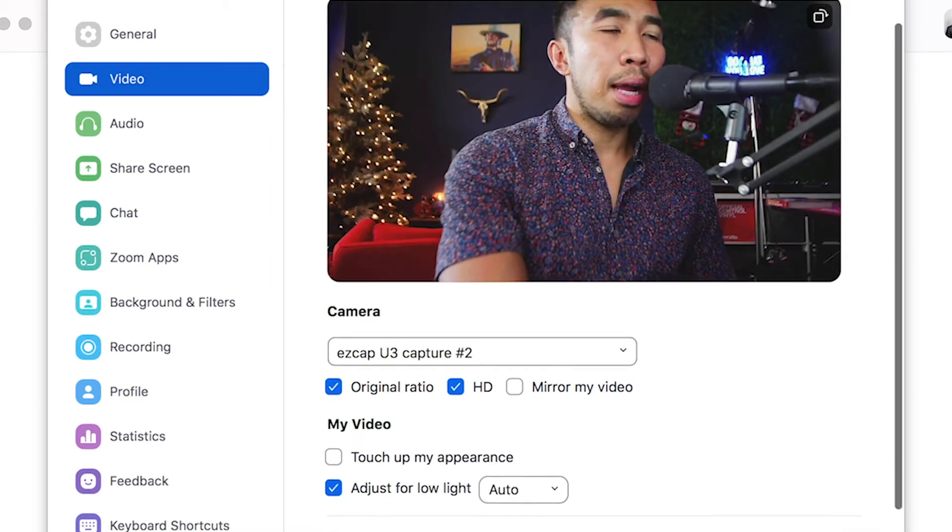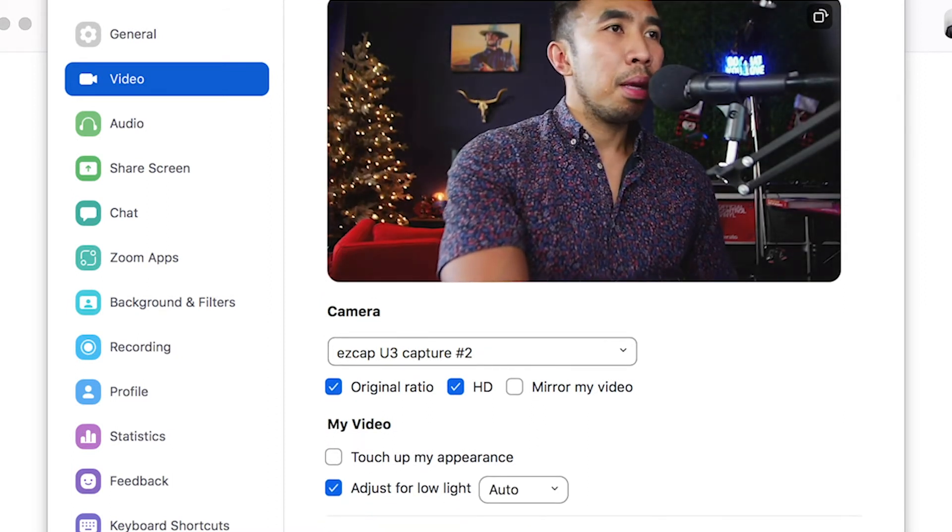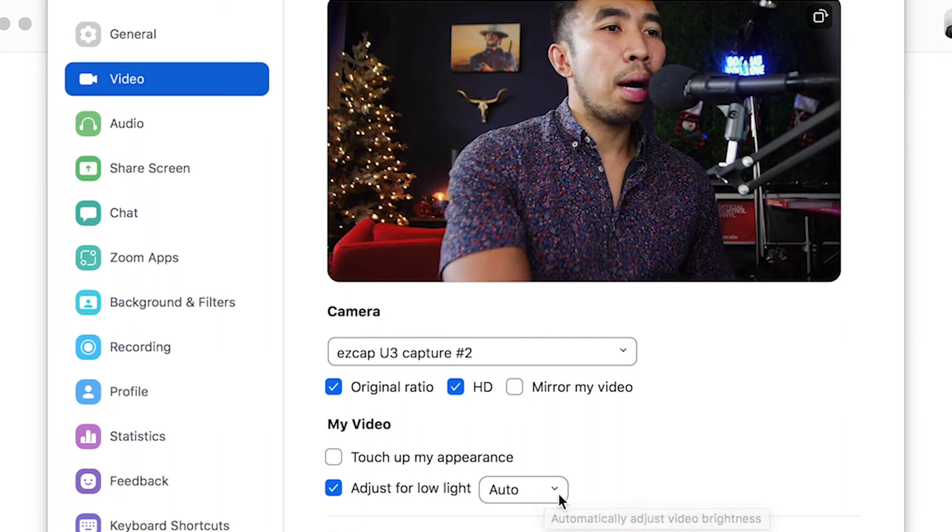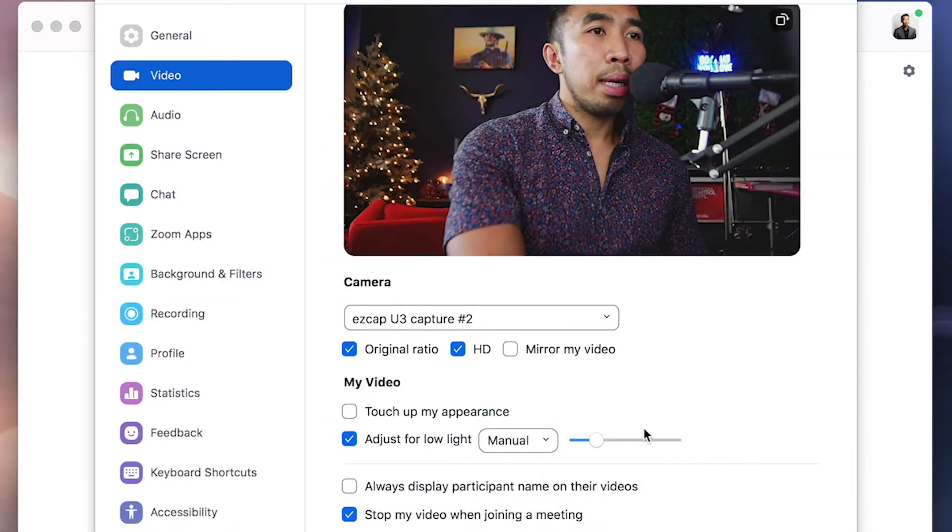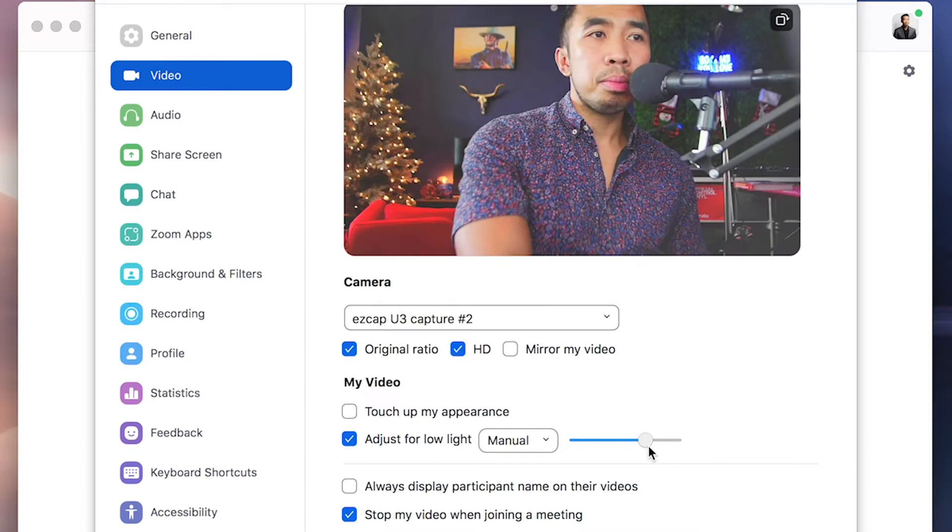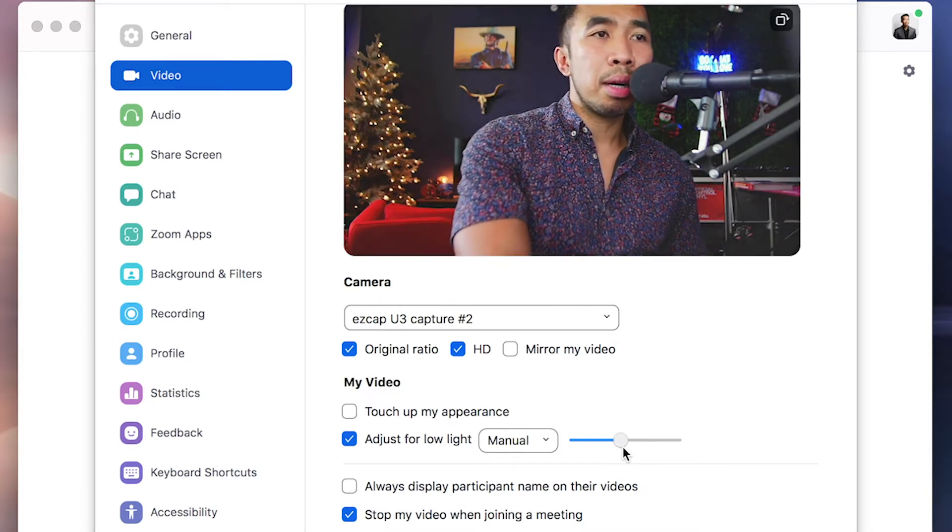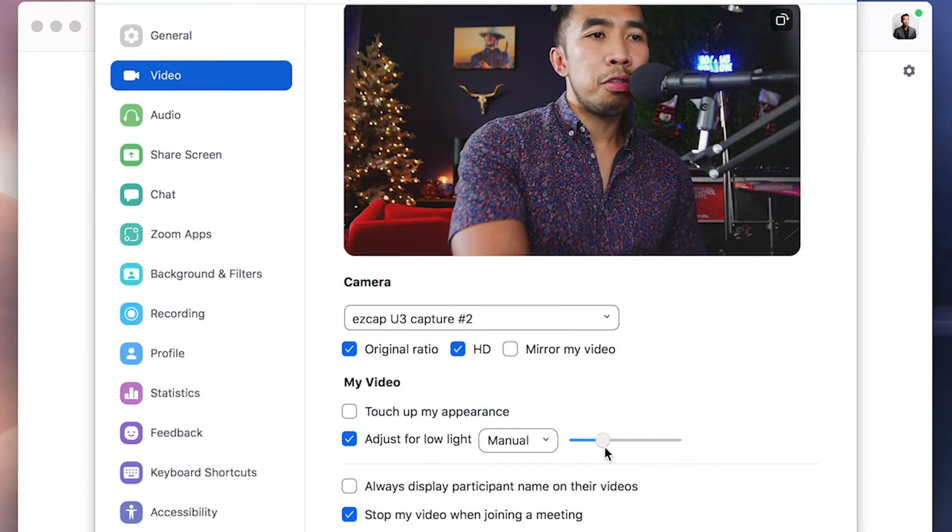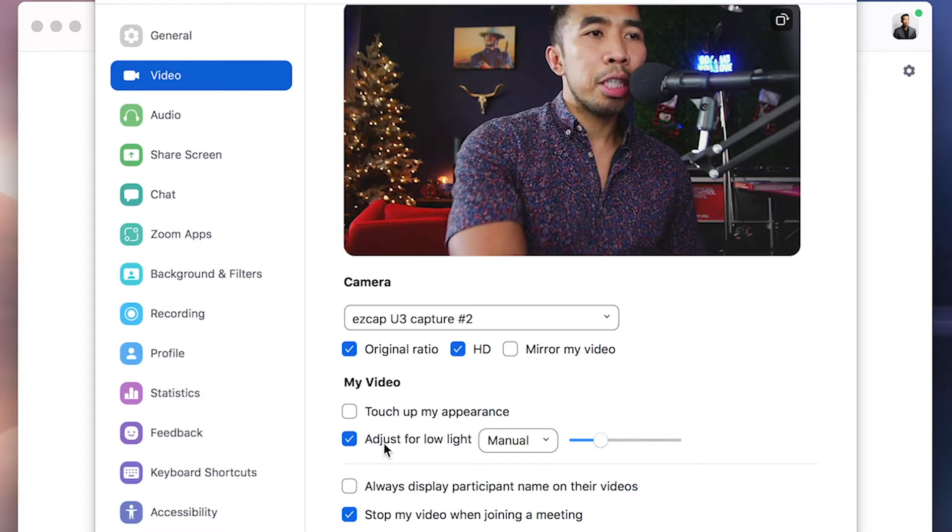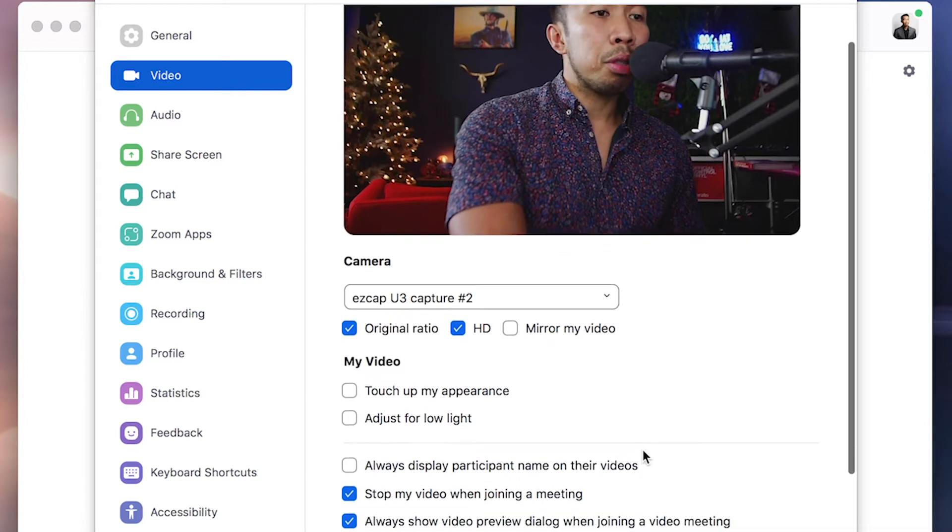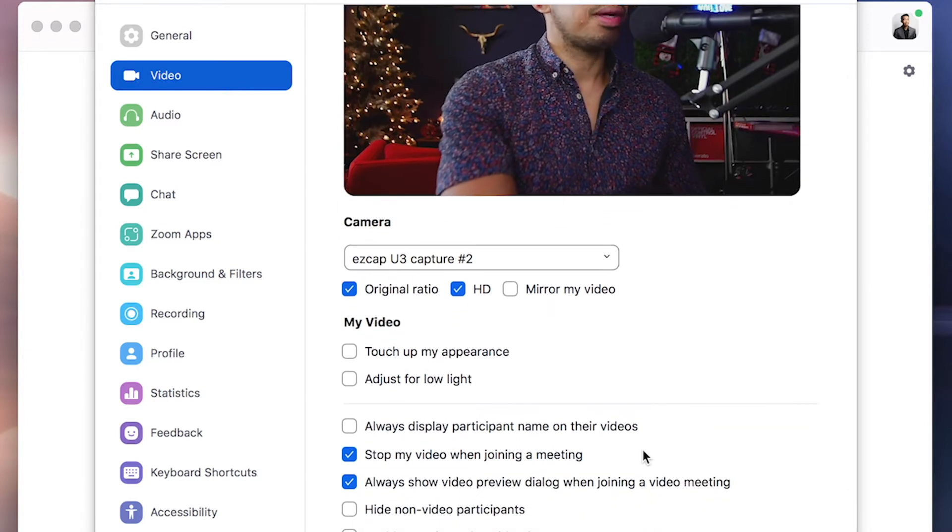Now for adjusting for low light, what this does is that it just brings up the brightness. Now if you are actually well lit like I am right now, you can see that I don't need this. But if you are in a dark lit situation, you can use this feature to adjust your gain or your exposure. Just remember that if it's really low light, that you may also get some grain or noise in your image.